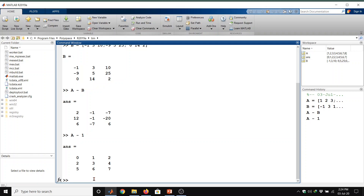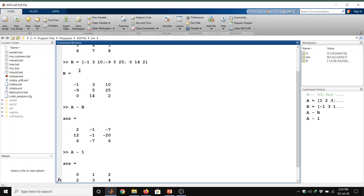We can see it is easy to add or subtract two compatible matrices. The dimensions of the matrices should be of the same size. Here both matrices A and B have the same dimensions — that is, a 3 by 3 matrix, meaning 3 rows and 3 columns.